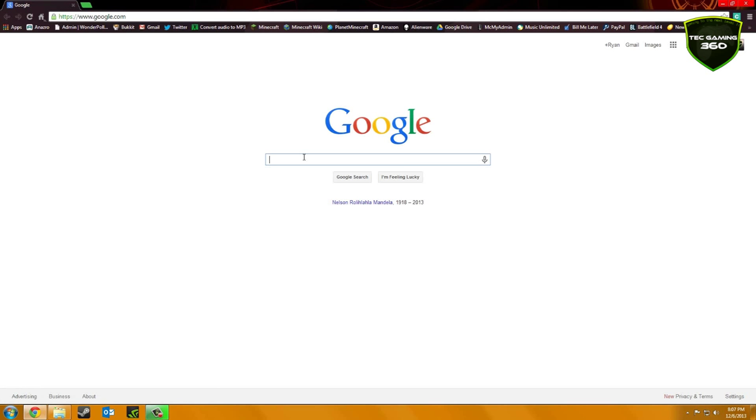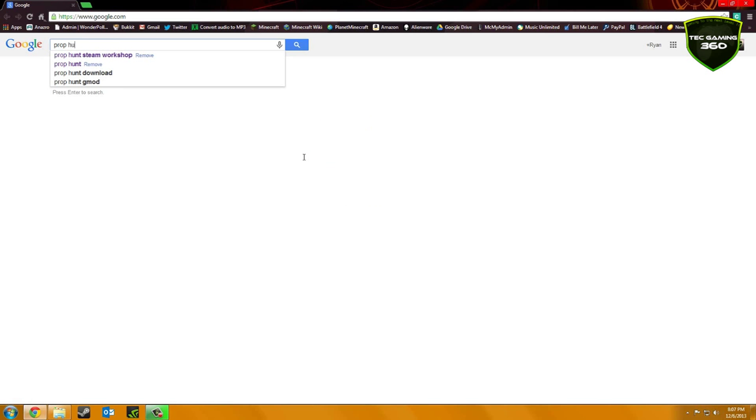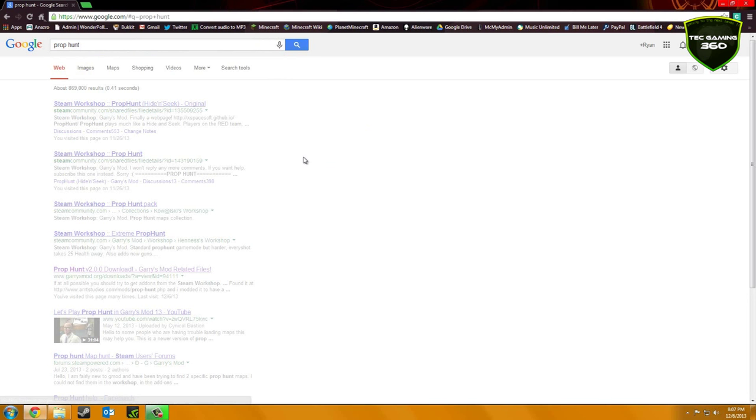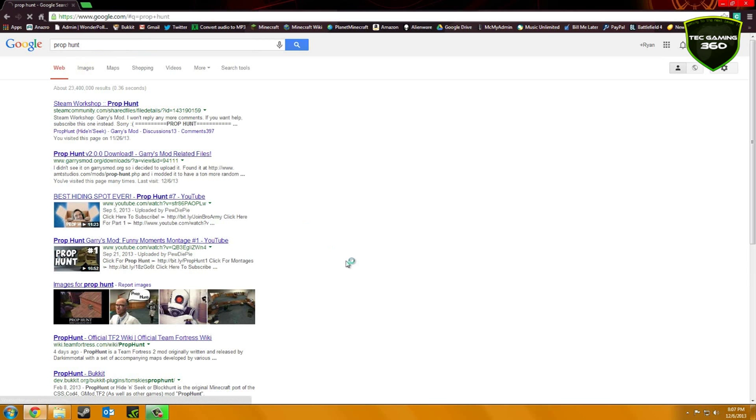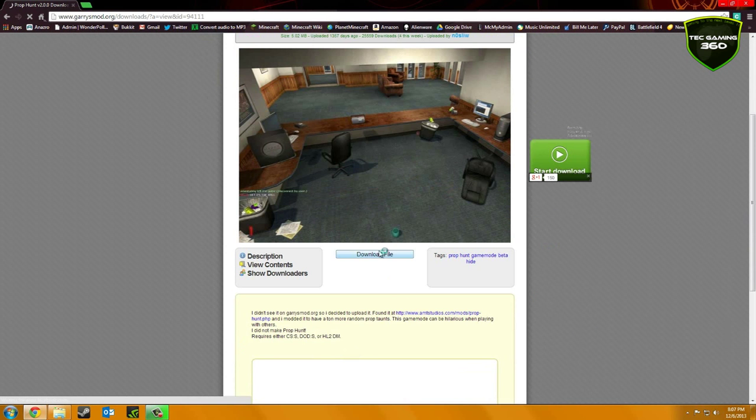Okay, so what you want to do is type in the game mode that you want. So for me, I'm going to select Prop Hunt. And you just want to click on the Gary's Mod website because that will give you a folder. And just hit Download File.